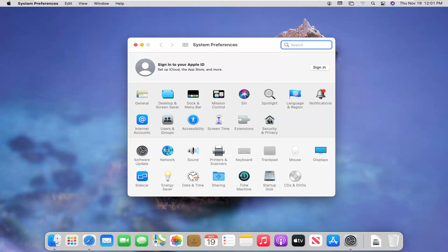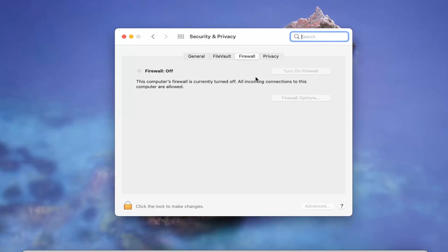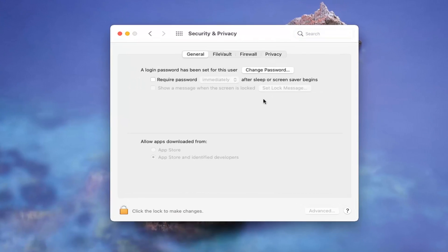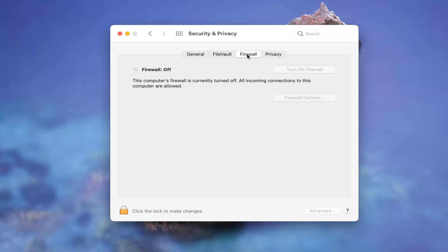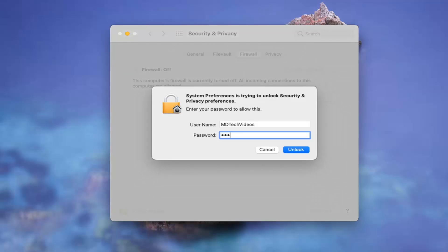Select the Security and Privacy button. You'll more likely be landed on the General tab here, but you want to select Firewall. Then you're going to have to click the lock to make changes down here. Left click on that, enter in an administrator password, and select Unlock.